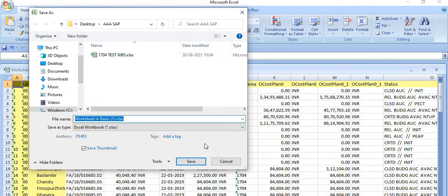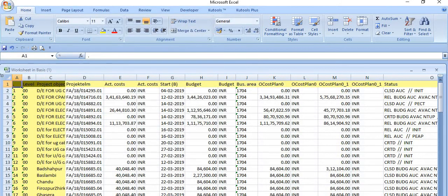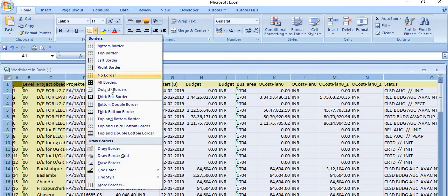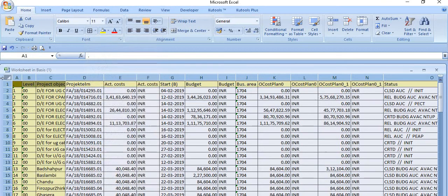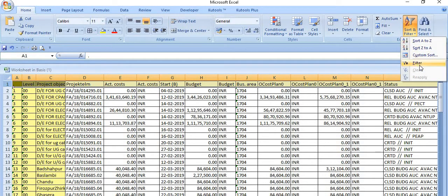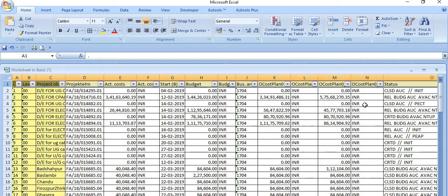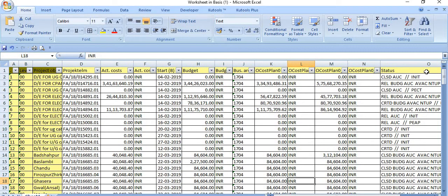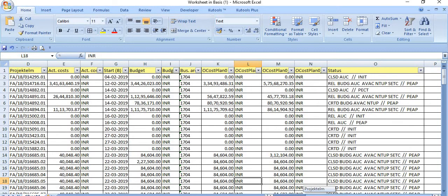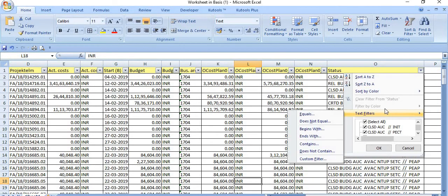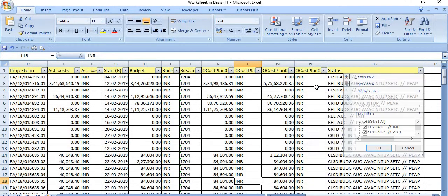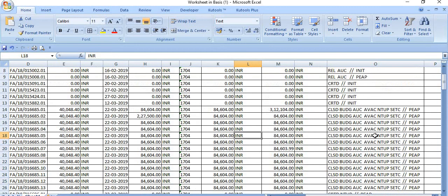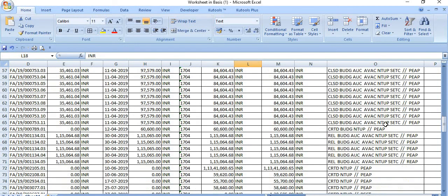This data is saved. We can apply the filter. Select this line and apply the filter on the status tab. There are various statuses: CLSD means closed, release means in the release state, CRTD means in the created state.